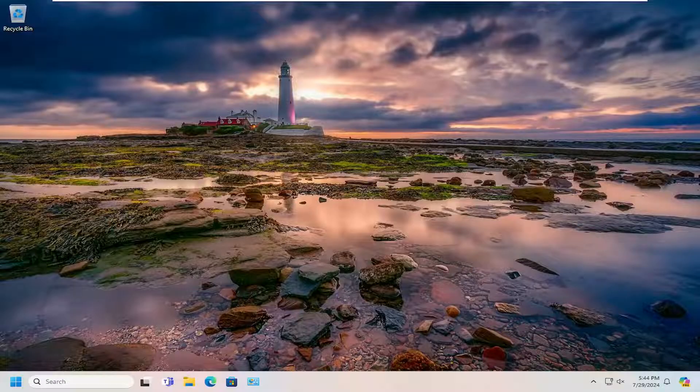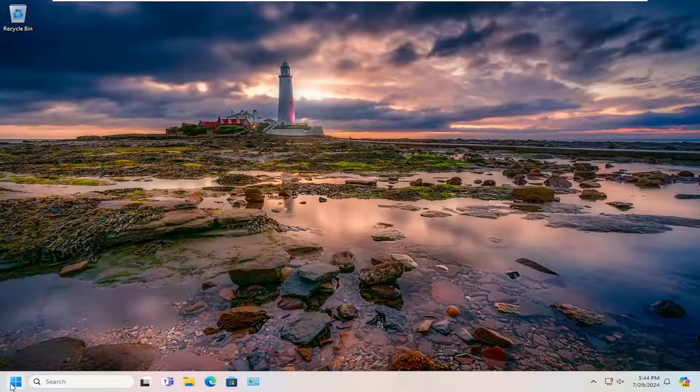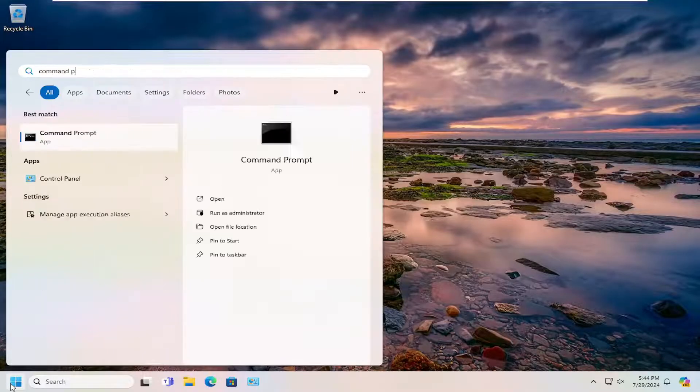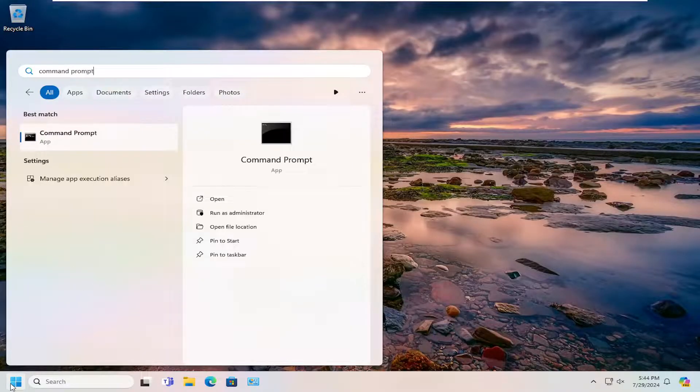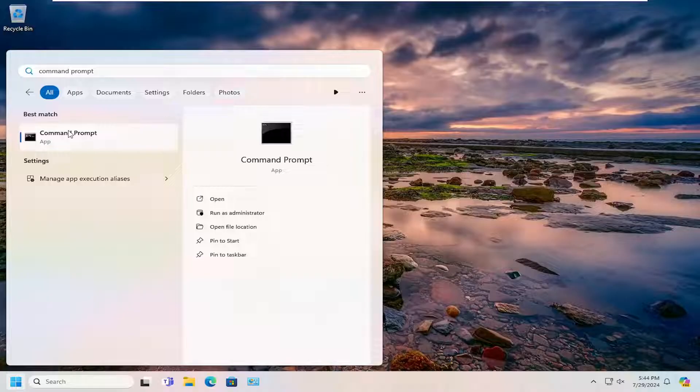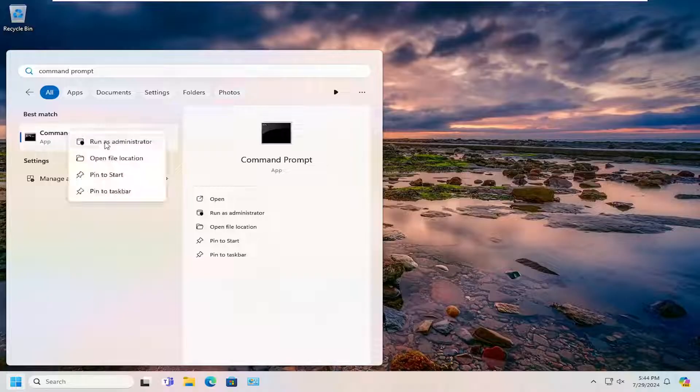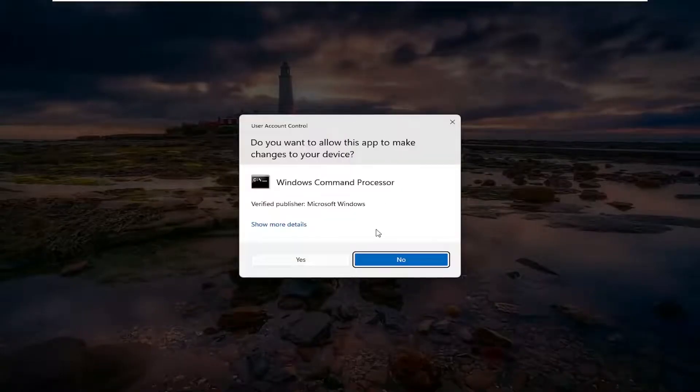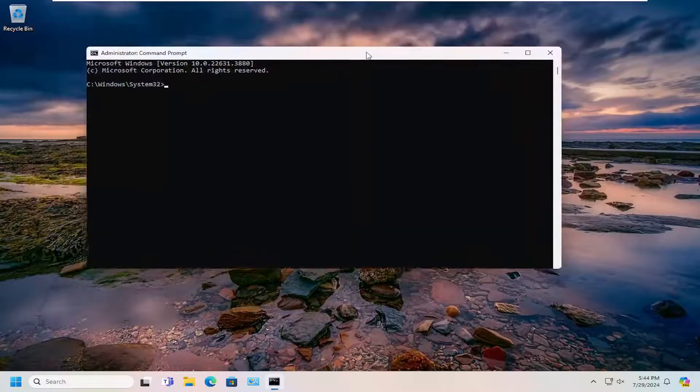So all you have to do is open up the search menu, type in Command Prompt. Best result, you'll come back with Command Prompt, right-click on it, and then Run as Administrator. If you receive a User Account Control prompt, select Yes.